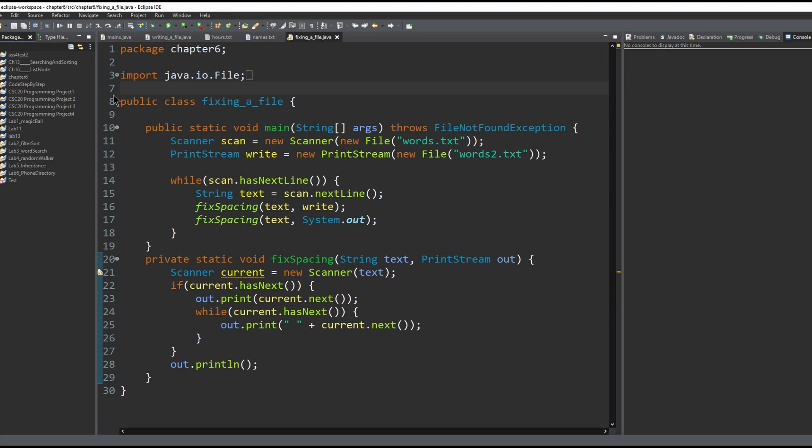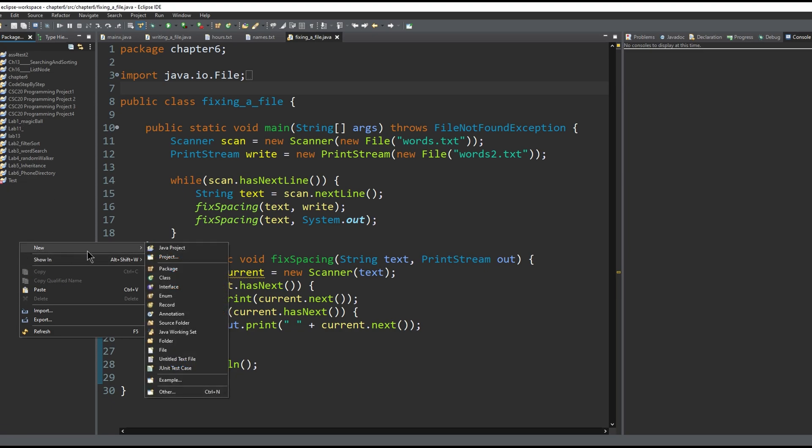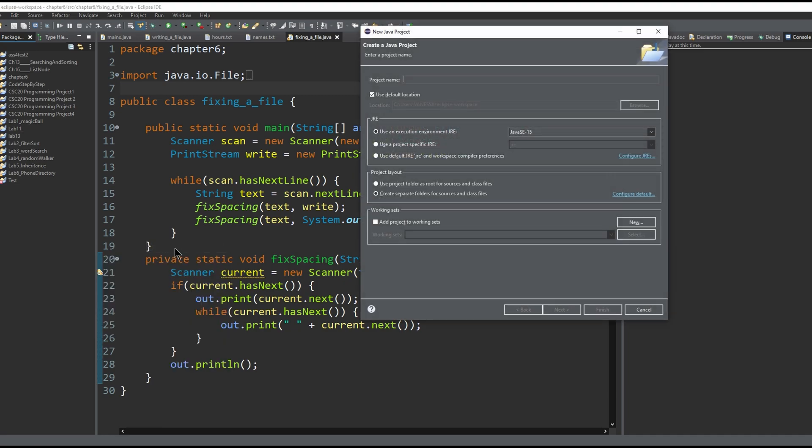In Eclipse, the fastest way to make a new Java file is to right-click the gray package column, click new, and then click Java project.